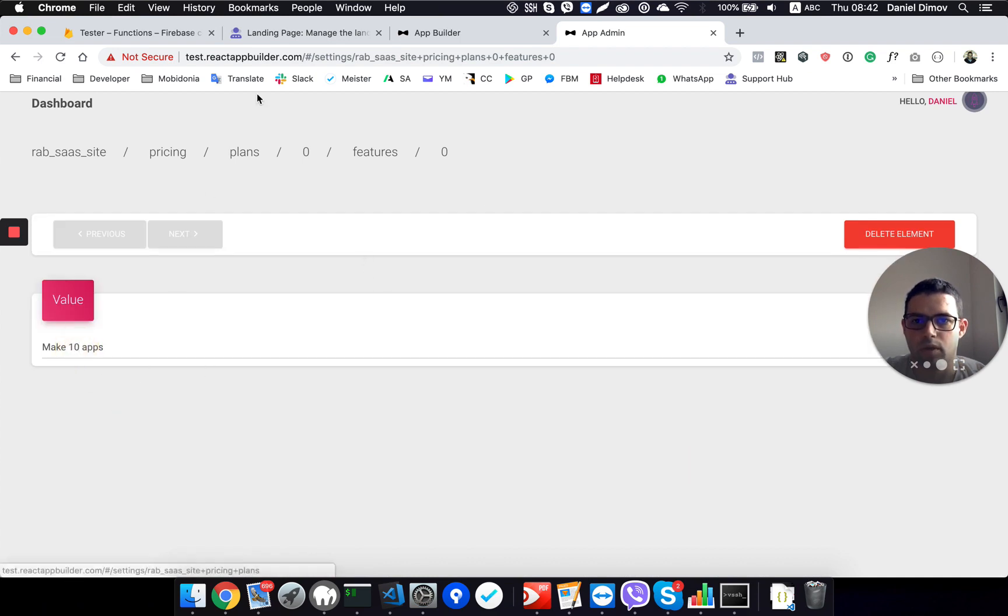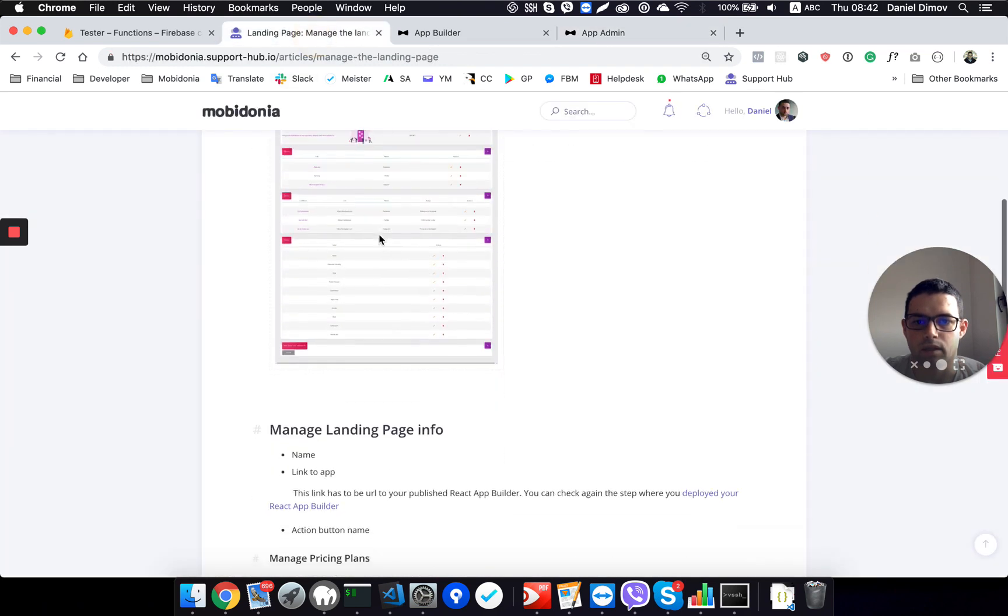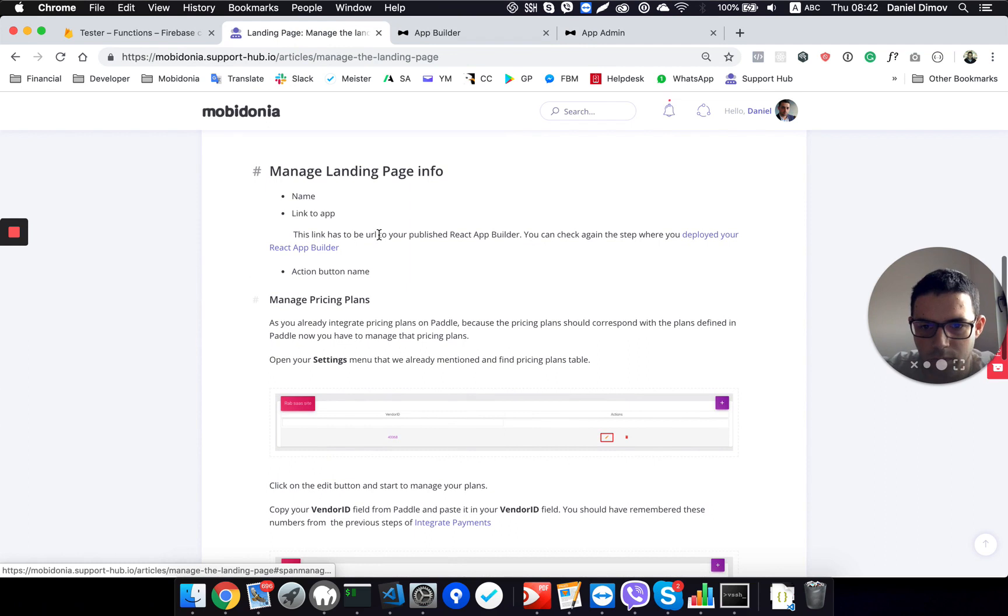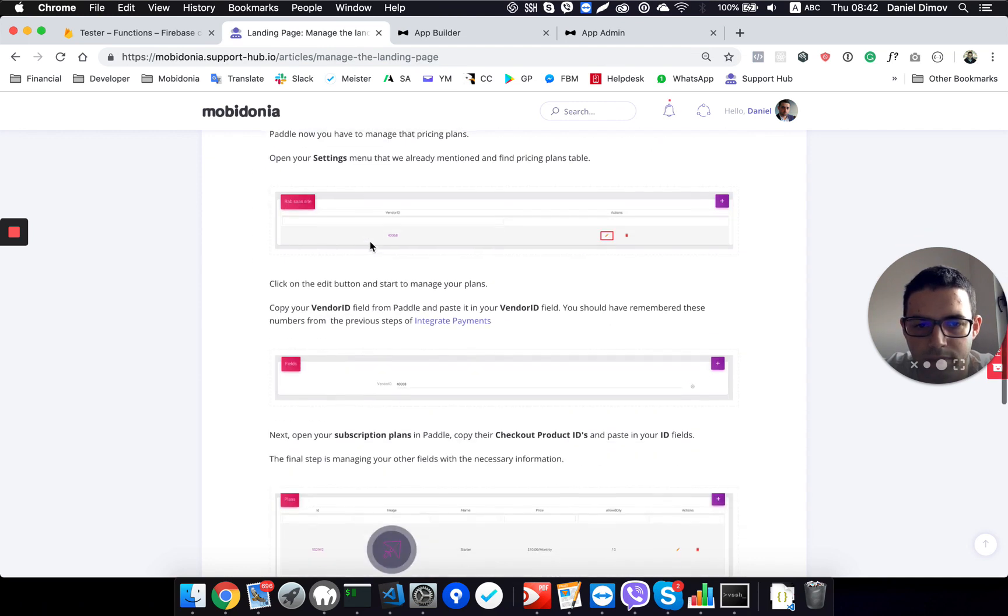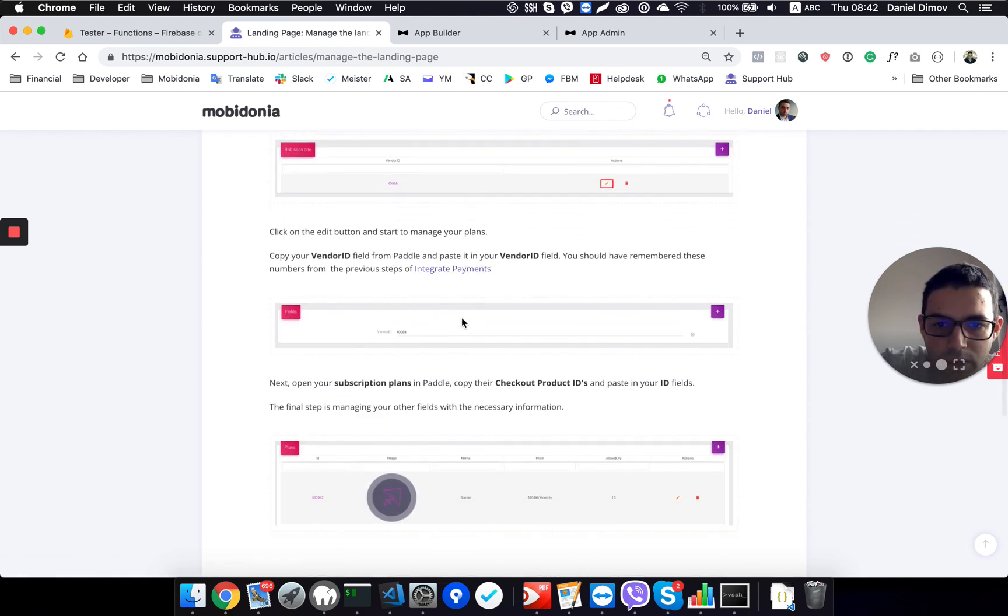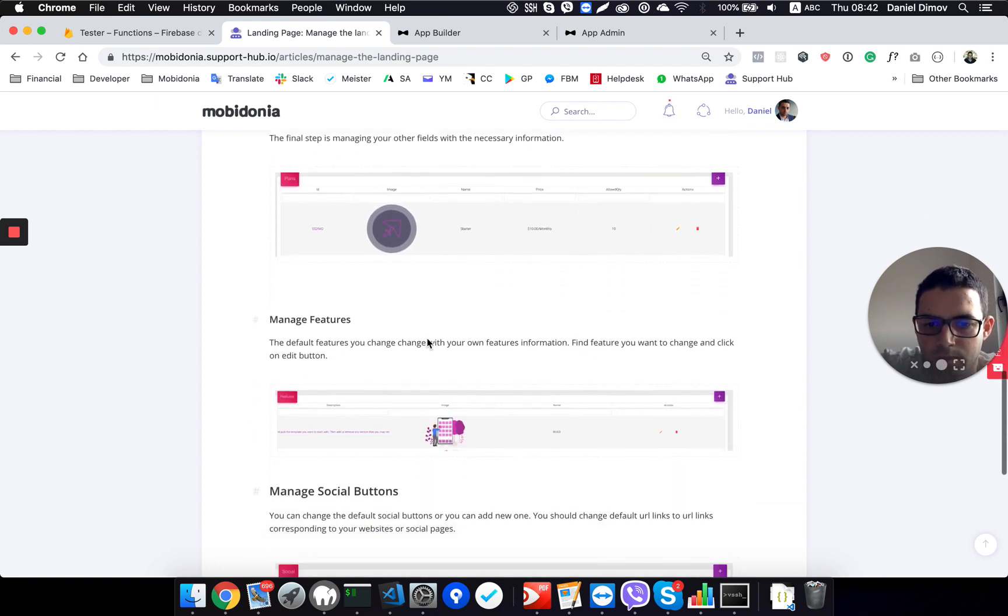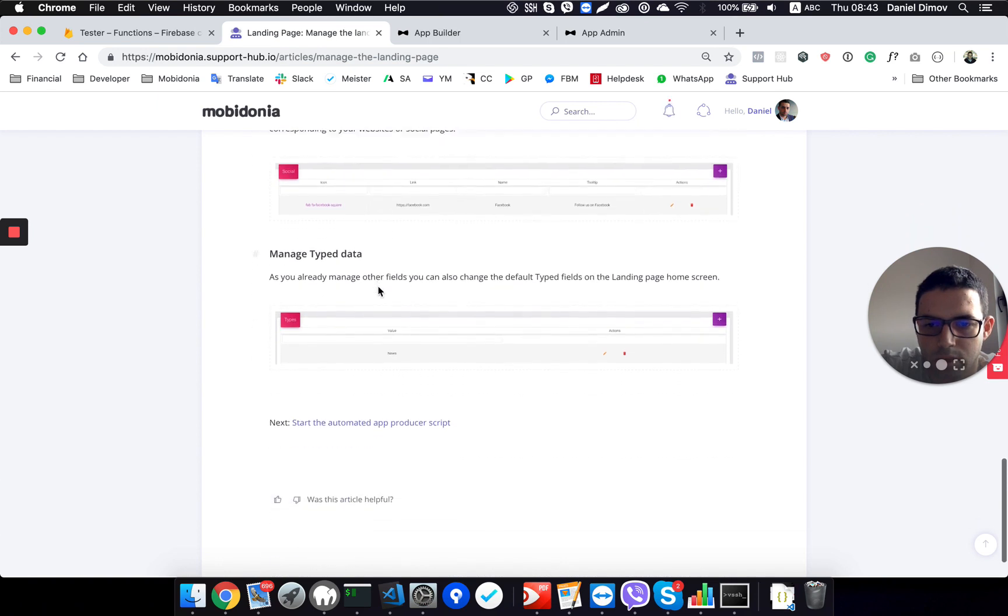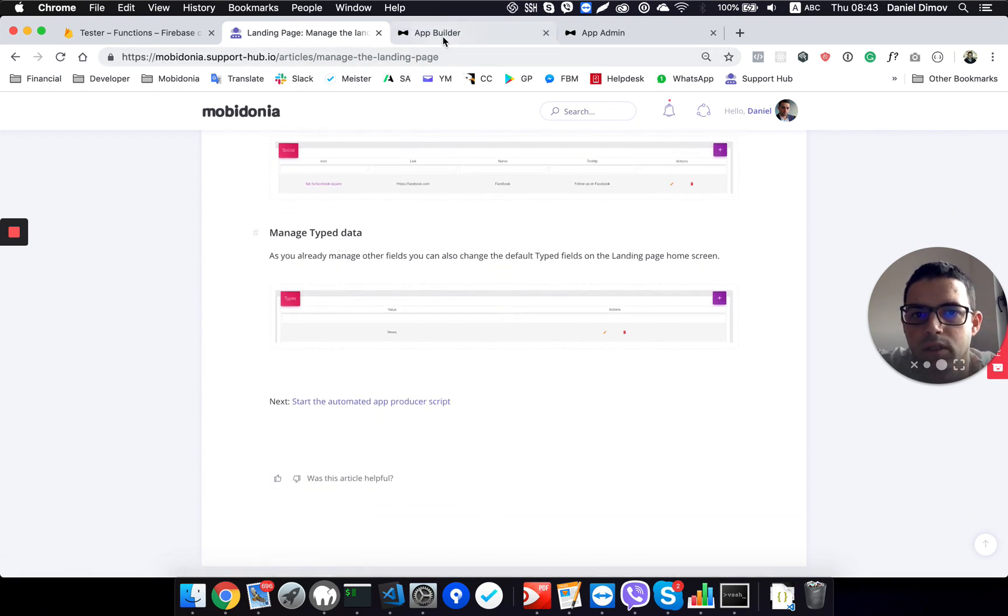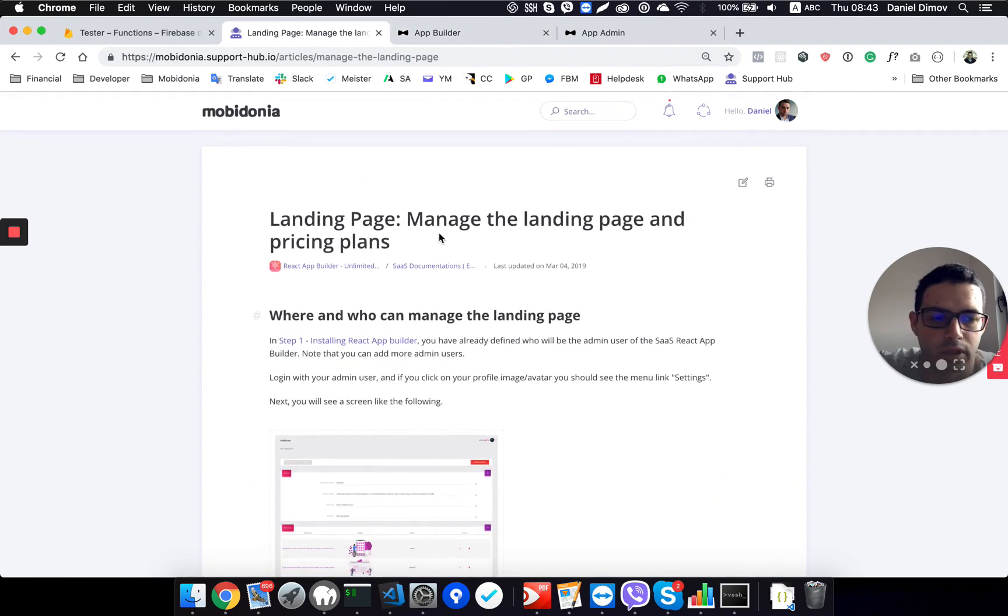Okay, so we did change all the pricing, and we did see how that works. We changed the name of our page, linked to the app, we changed the action button name, we managed the pricing plans, we connected to Puddle, which is a required step, we changed the plan, we saw the features, we saw the social buttons, we saw how the type data works, and we have successfully set up our landing page and connection to Puddle.